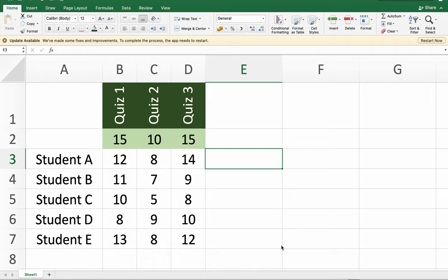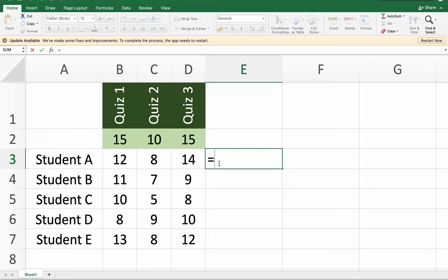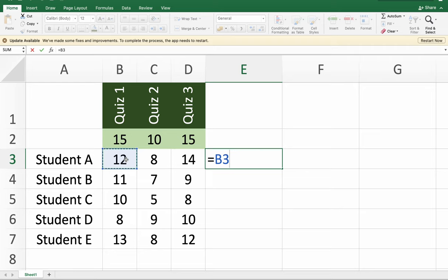To sum up the scores of the three quizzes for every student here, we just have to start with equal sign to start a formula. Then you have to click on content to be included in your equation.